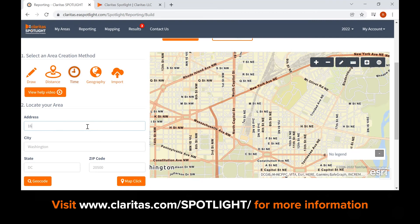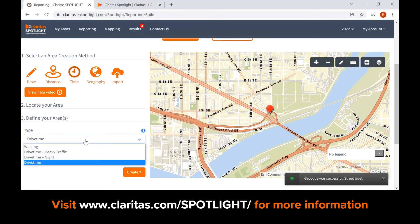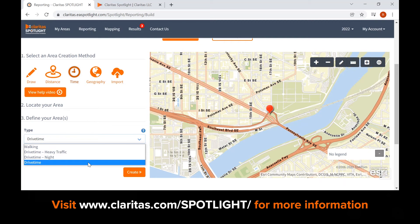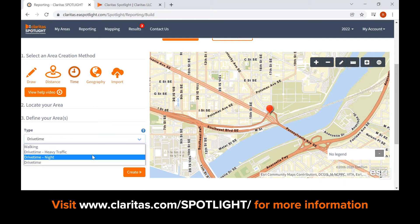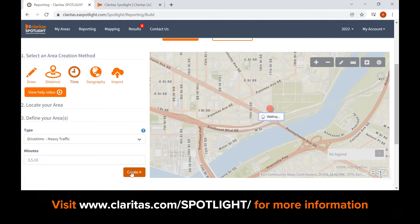The starting point will be a location or a point on the map. If you don't have an address, you can always use the map click feature to position a point on the map. For example, we have an address in mind to analyze. Enter the address including the city and state, then click geocode to see the point on the map. The drive time option provides four area types: walking, drive time heavy traffic, drive time night, and drive time. For this example, we will use drive time heavy traffic and will input the size of the drive time polygons in minutes. Let's use 3, 5, and 10 minute drive times.